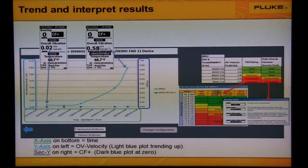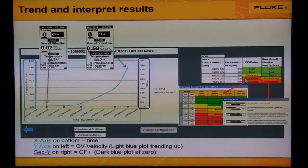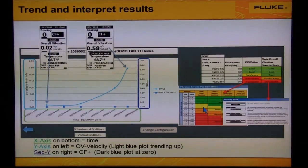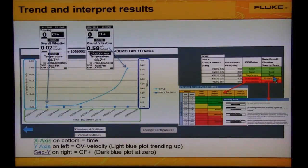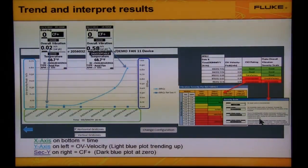To the right of the graph we see two severity scales that follow the readings on the left. The scale on the left is the ISO standard — see the ISO chart just below the ISO rating. The ISO rating is based on four general machine categories based on size alone. The other severity scale on the right is the Fluke overall severity scale, based on the machine category you selected — one of the 37 predefined categories inside the 805. This compares the measurement taken on your axial fan to vibration readings from other real axial fans.